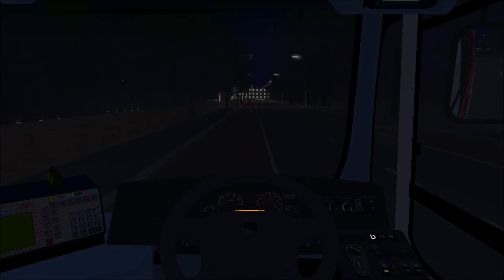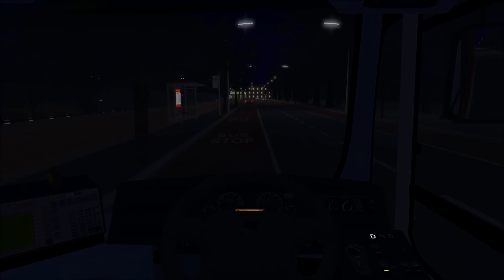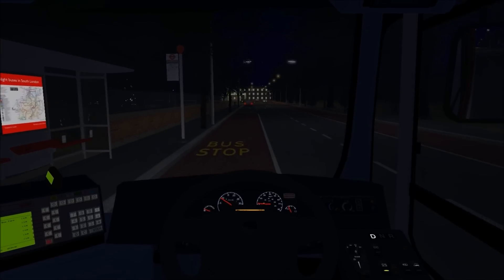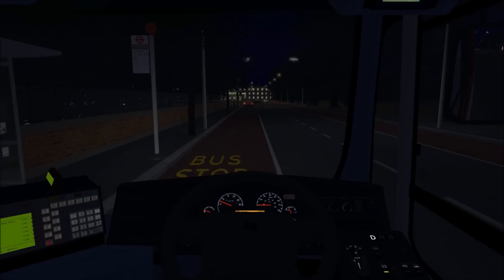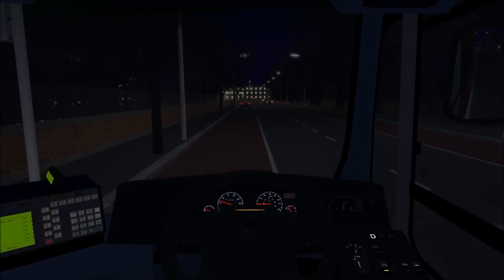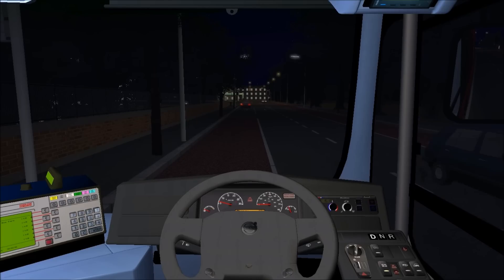And again, if I now pull up to this stop and open the door, you'll hear the route announcement automatically triggers again. Perfect.